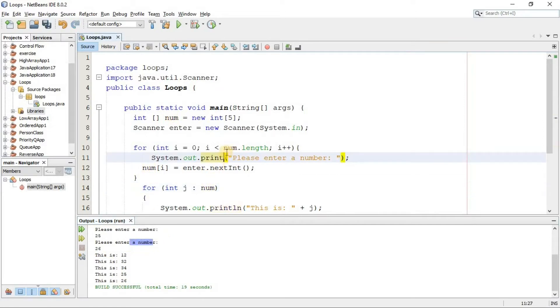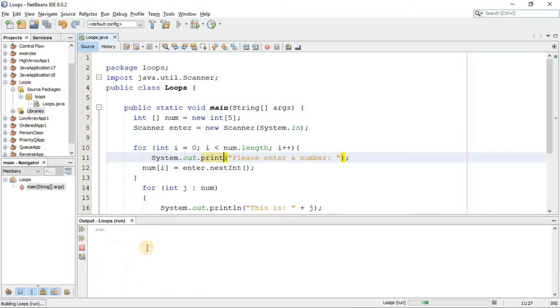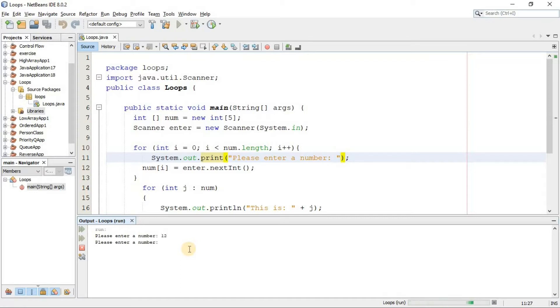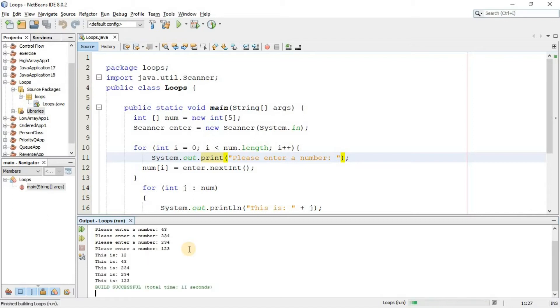Now also, if you want this number to be in front of this prompt message, simply you have to remove this ln in front of print method. Now if I run it again, now we will be able to write the numbers in front of the prompt message. For number 12, 43, something again and again, there you go.